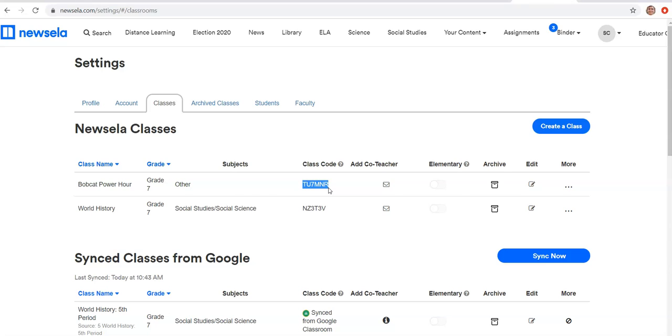Once you have your classes made, that is how you will push out assignments to students, just like you would on Google Classroom.